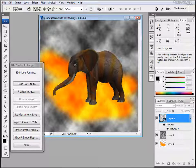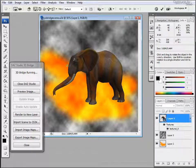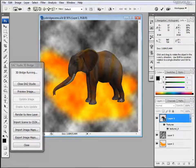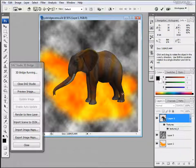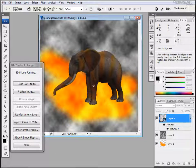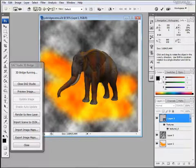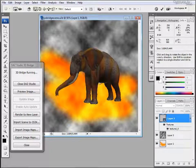Which is connected through the bridge to Daz Studio so you can still modify the pose of this elephant if you want to. You can modify the texture and again you can find the best position for the model inside your image.